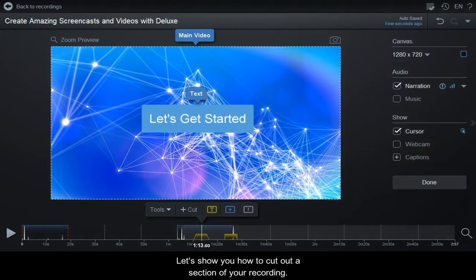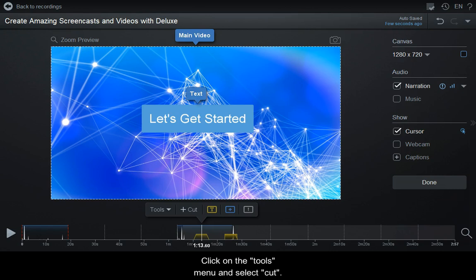Let's show you how to cut out a section of your recording. Click on the Tools menu and select Cut.